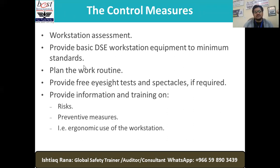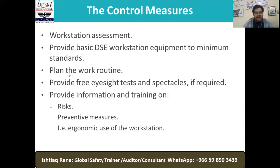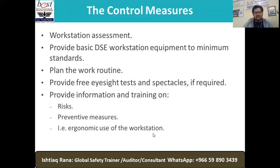Are we going to take certain breaks, or what control measures are we going to implement? Let's see how NEBOSH guides about the control measures. This all starts from the assessment — the workstation assessment must be completed. Accordingly, we will provide basic DSE workstation equipment to minimum standards.